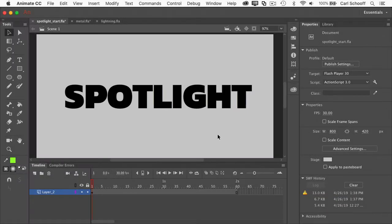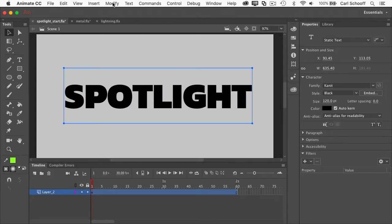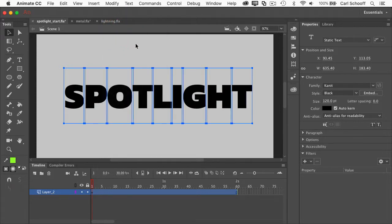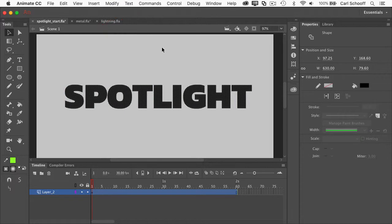Alright, so to start off, I have on the stage here a static text field, and I'm going to break it apart twice using Modify Break Apart or Command-B. The first time gets individual editable characters, and then if I do that one more time, we have shapes.